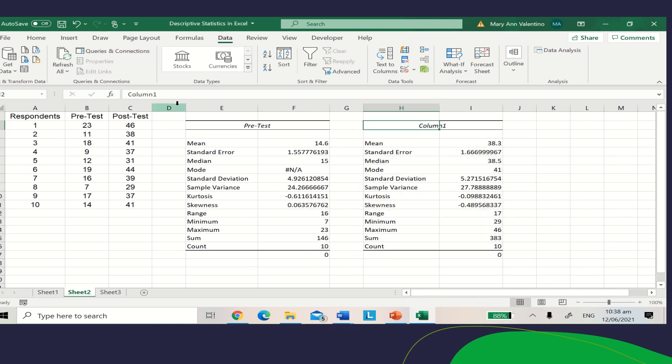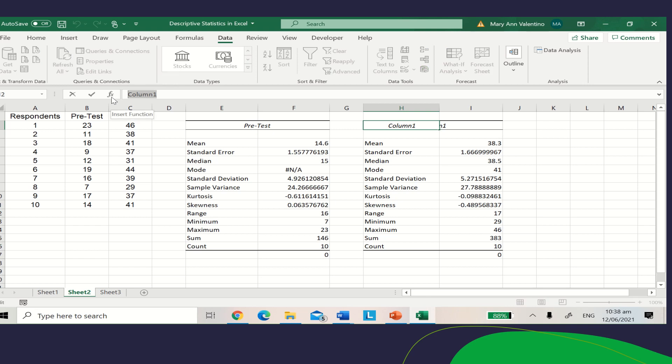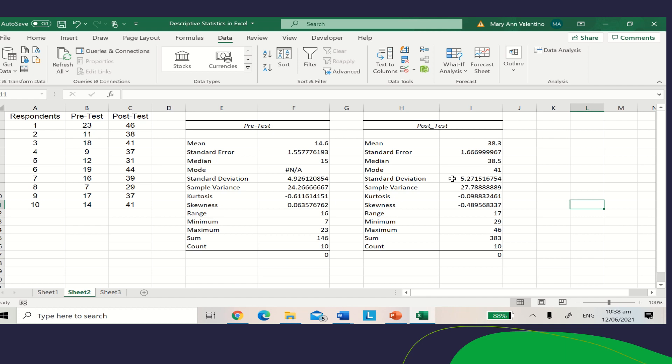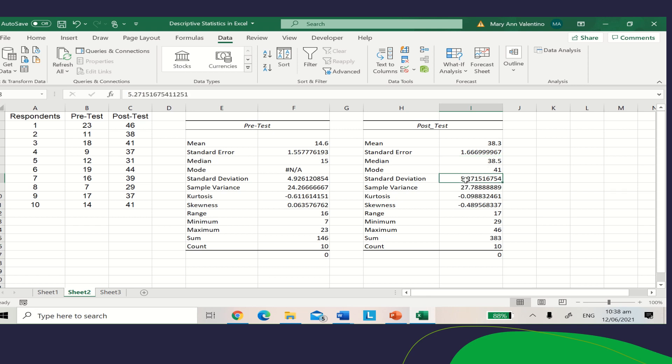There you have it - the descriptive statistics for the posttest. It gives you the mean, which is 38.3, the median is 38.5, the mode is 41, and the standard deviation is 5.27.